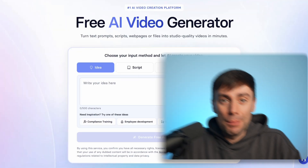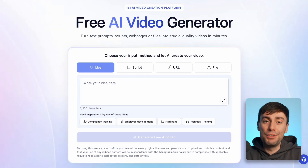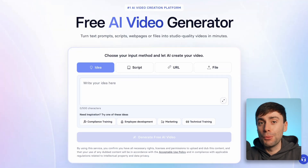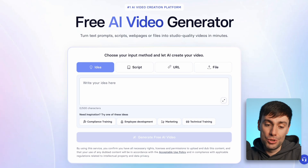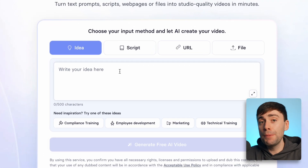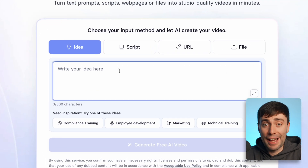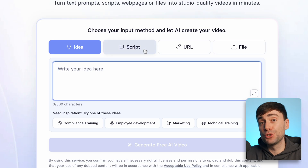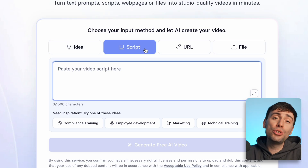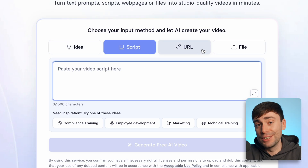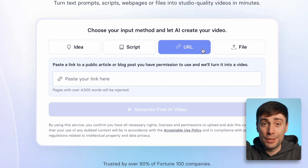Follow the link down in the description to open up the free AI video generator from Synthesia. To get started you have four different options: you can type in a summary of any idea that you have, you can paste in a script that you've already written, or you can use some other written content that you've already created.